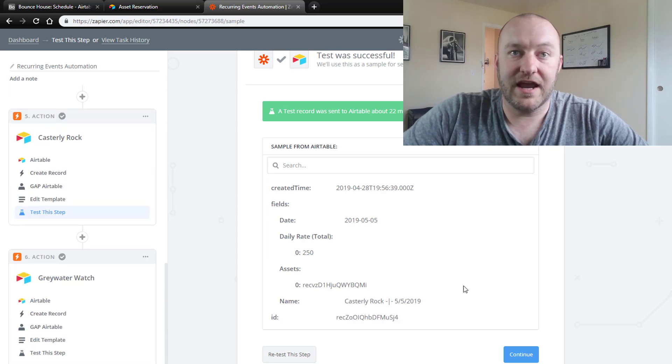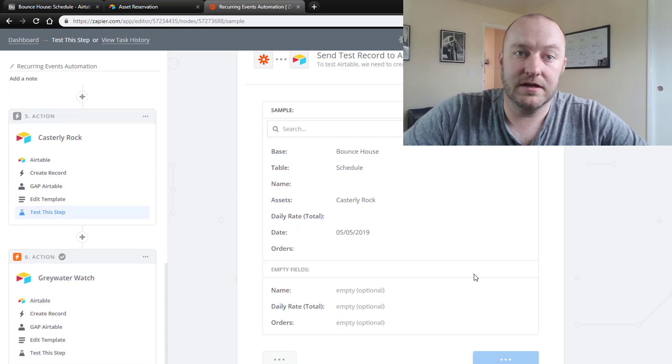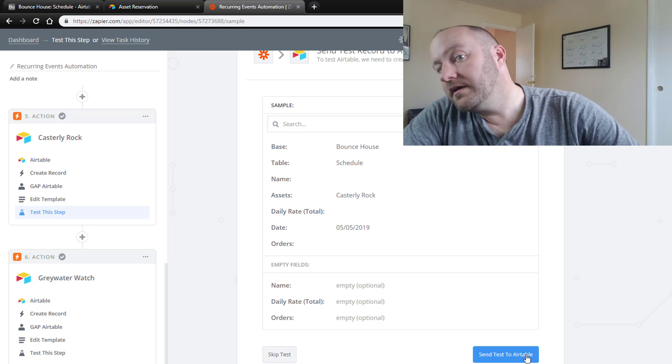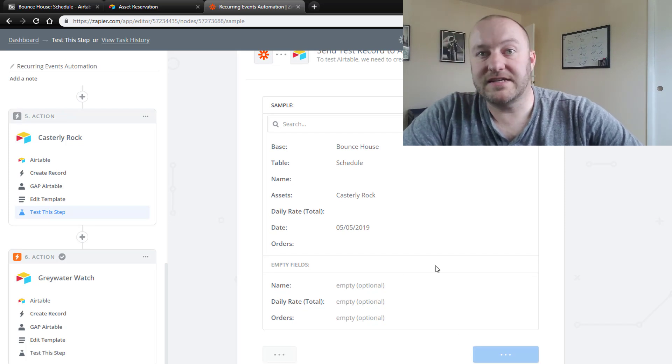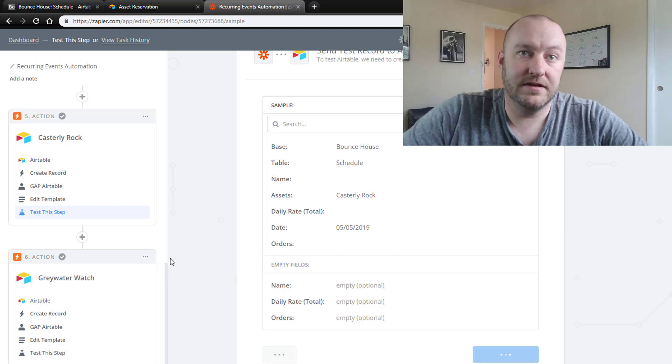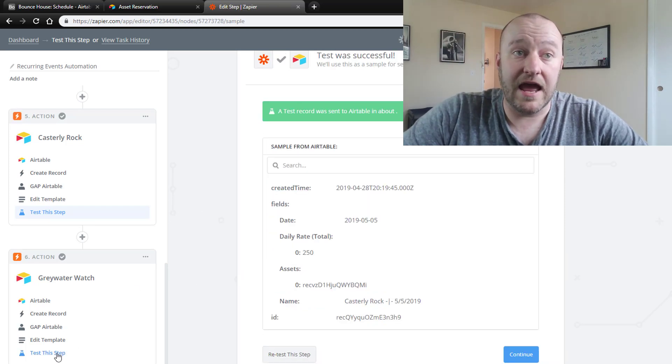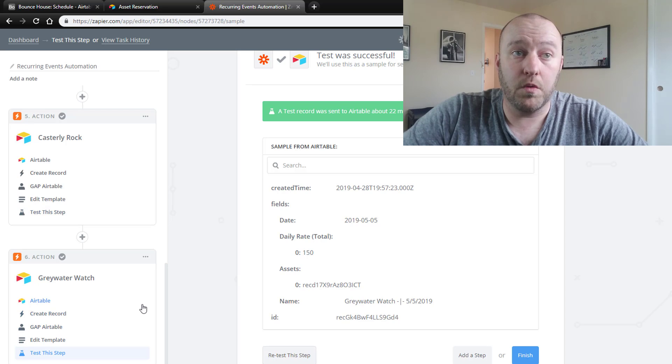Let's go down to Casterly Rock. Send that test. Got the green light again. And now Greywater Watch. Retest this step and send that test.